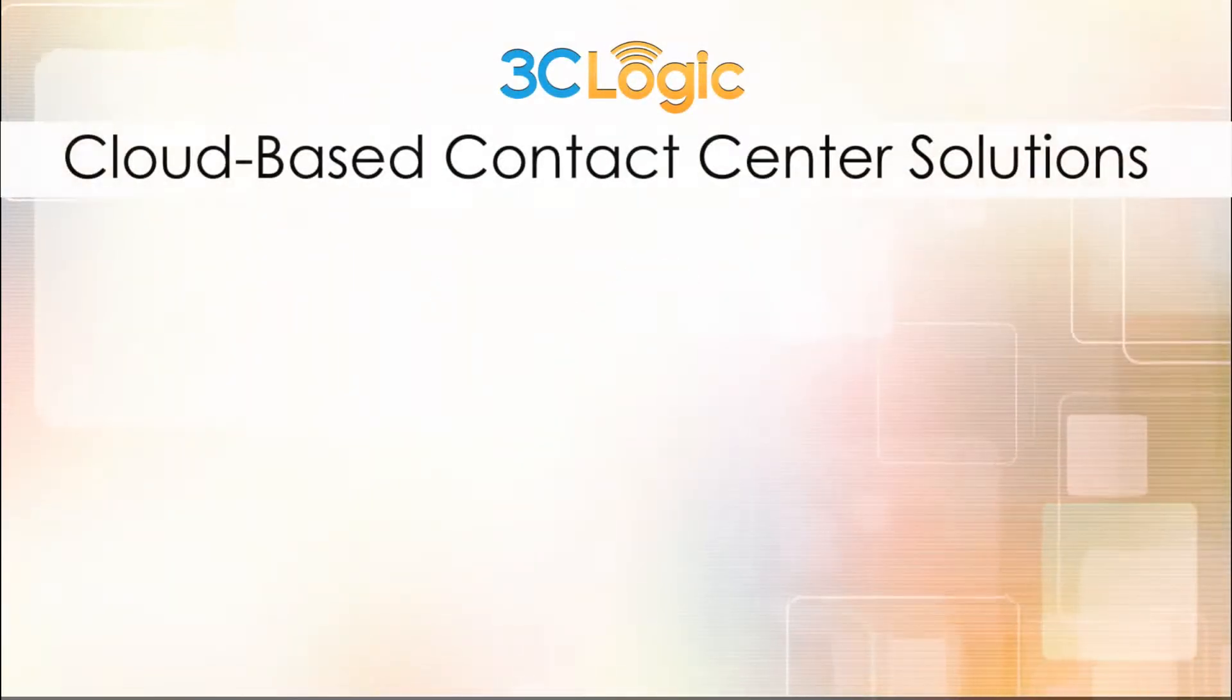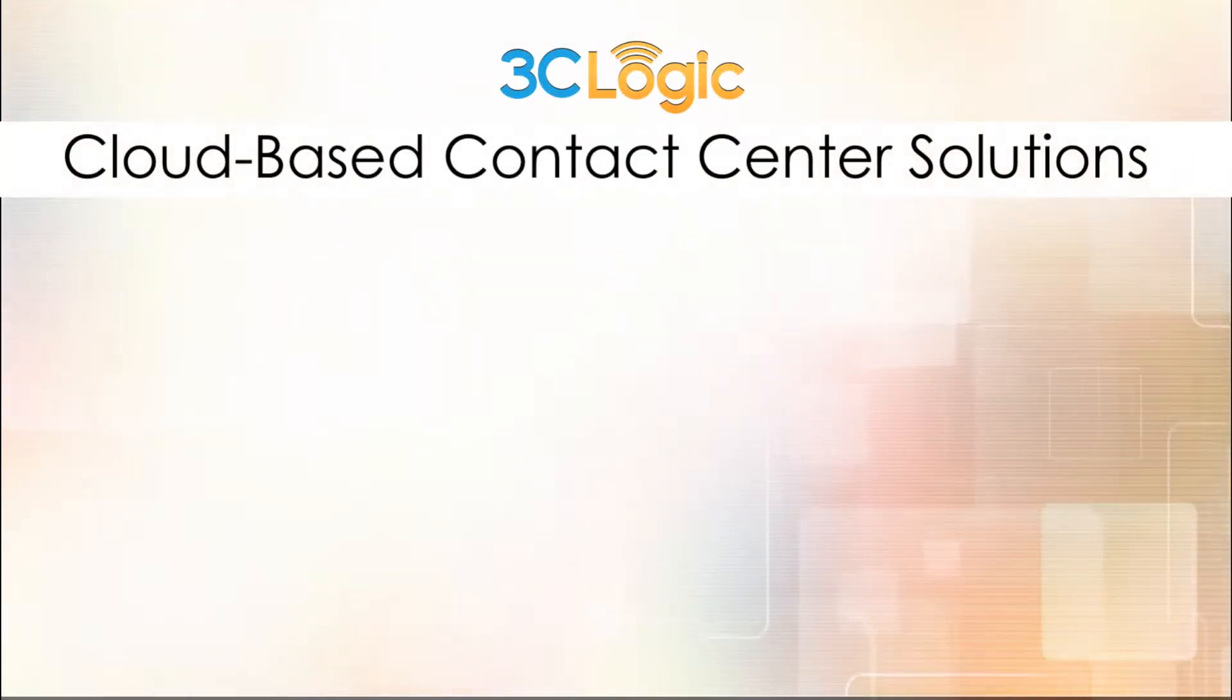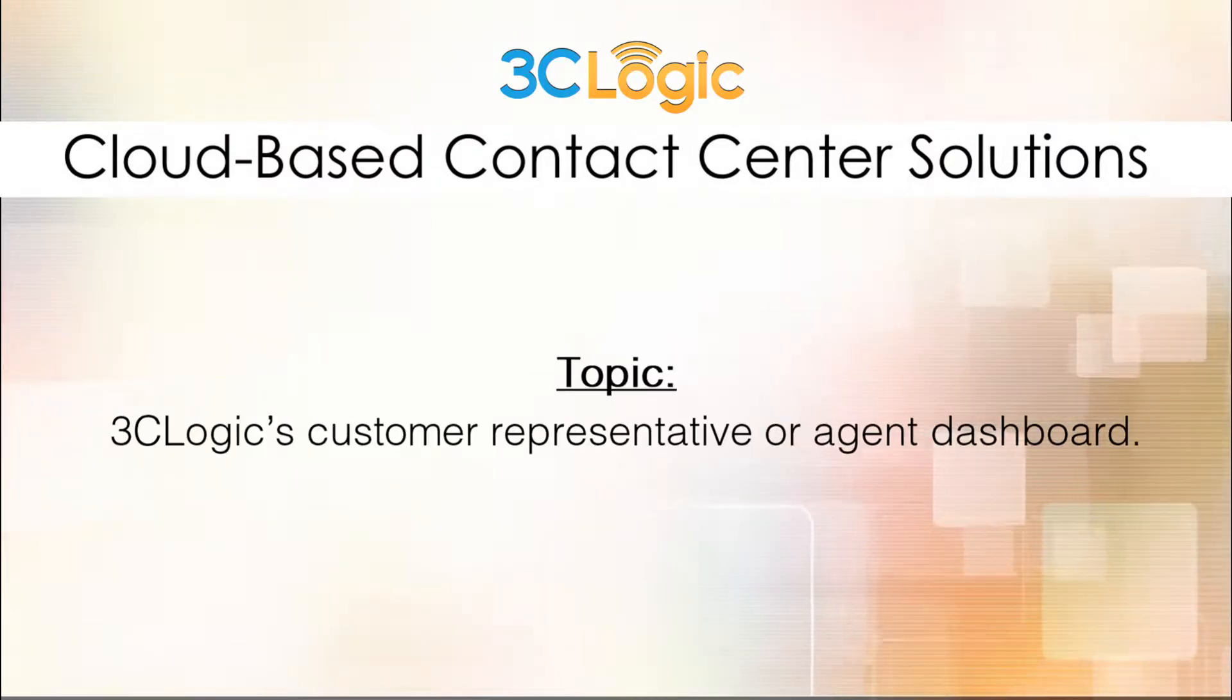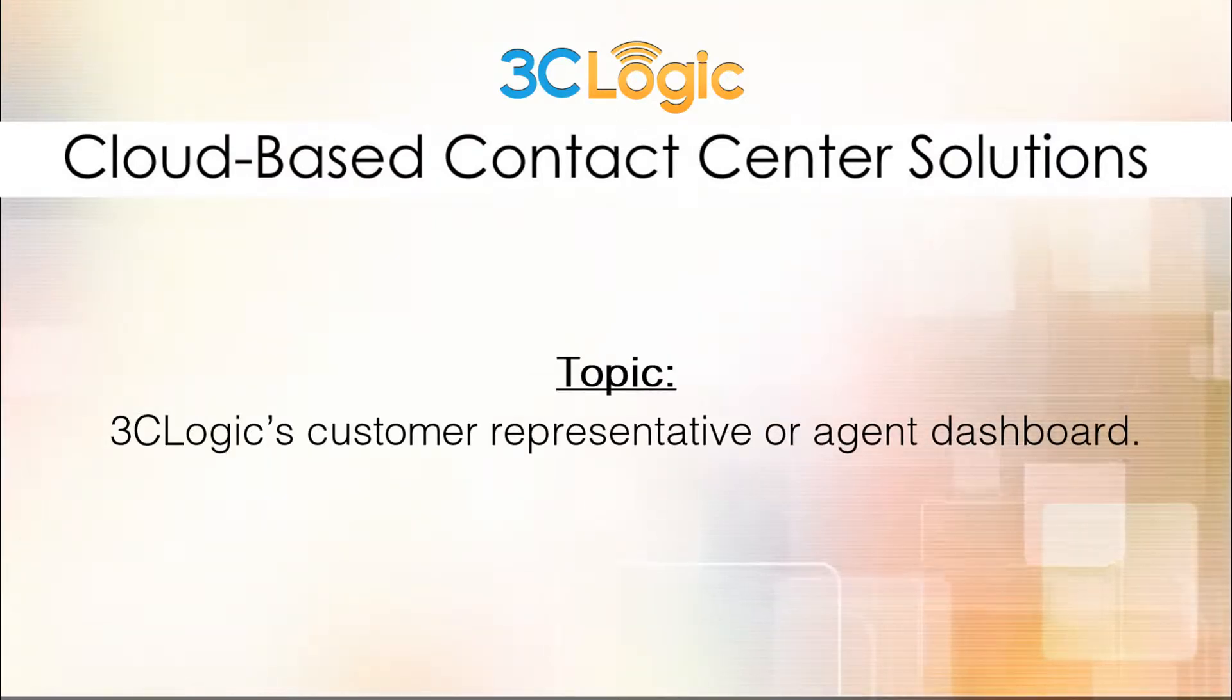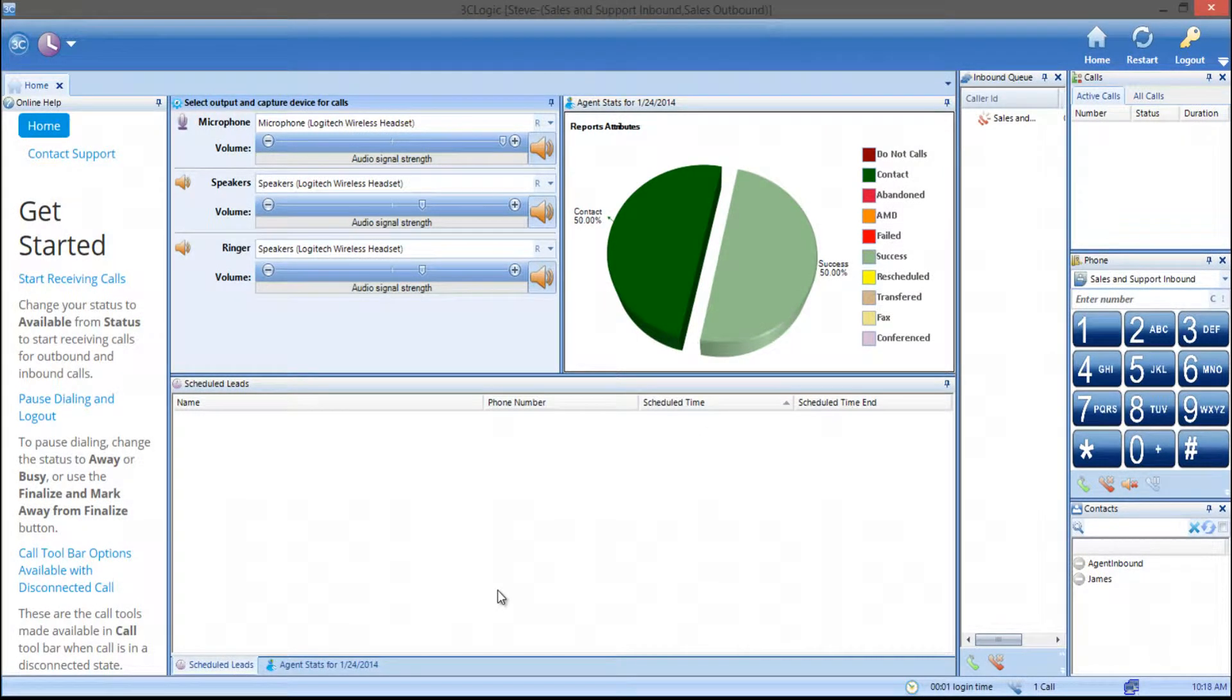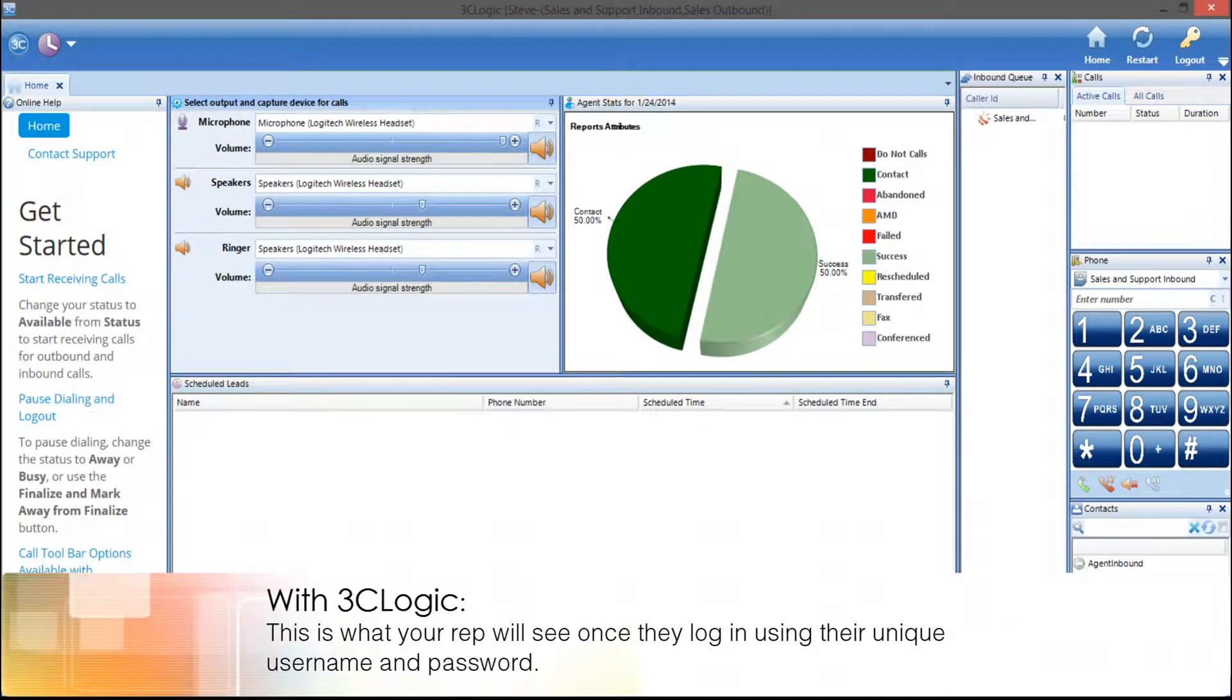Welcome to 3C Logic's cloud-based contact center solutions. Today we're going to take a look at our agent or rep dashboard. This is what your rep will see once they log in using their unique username and password.